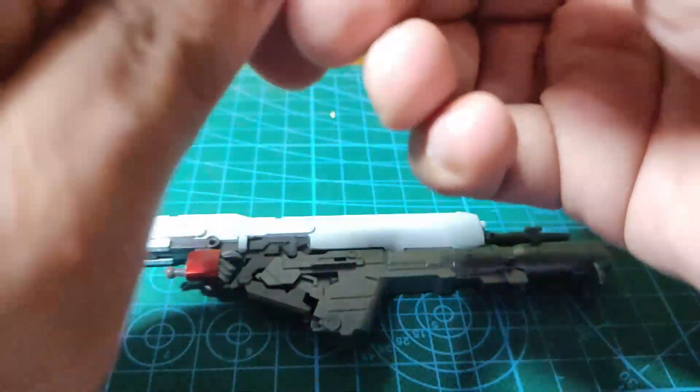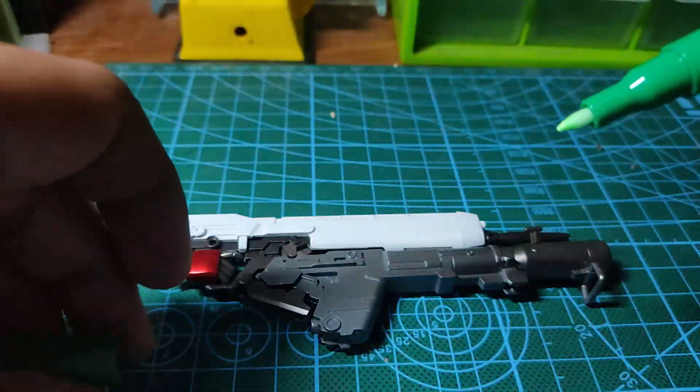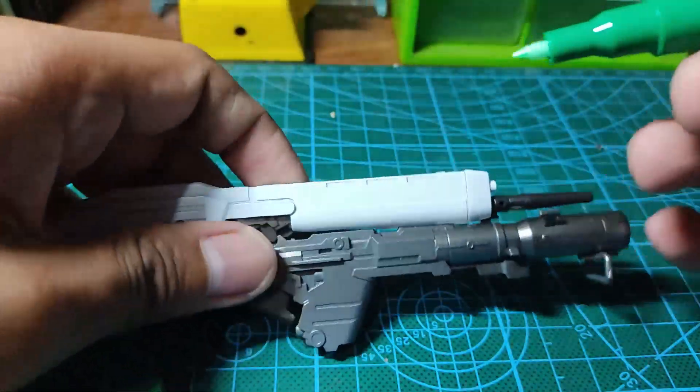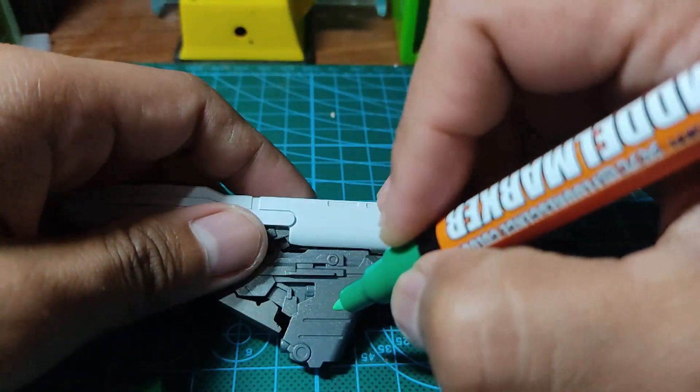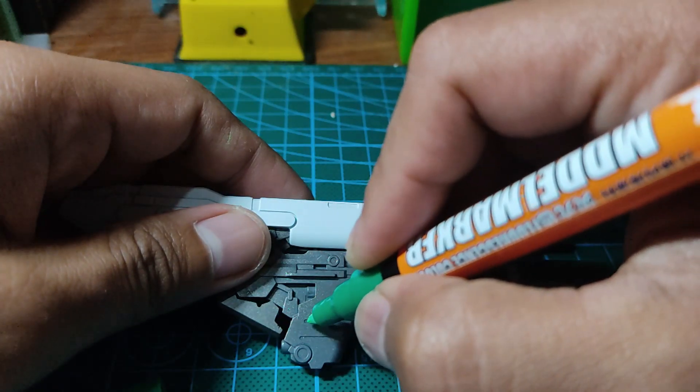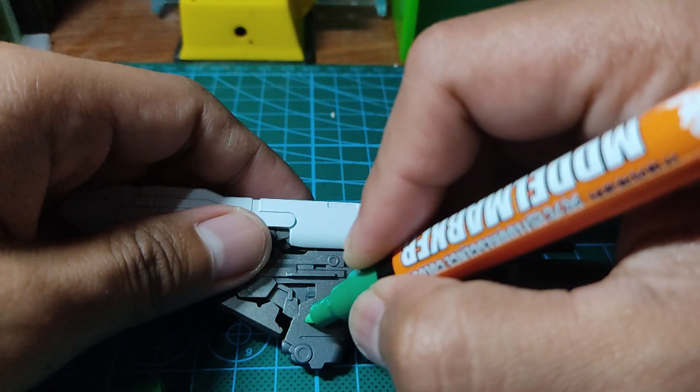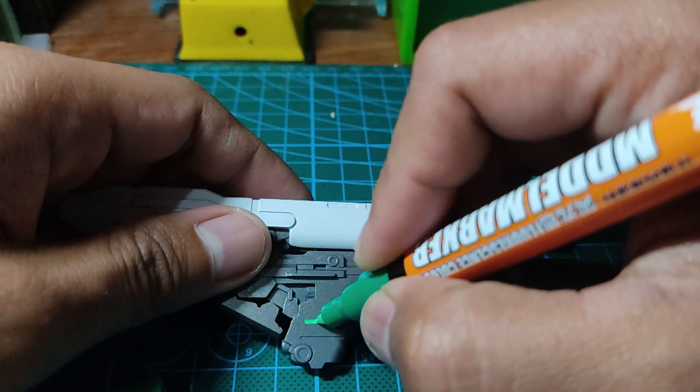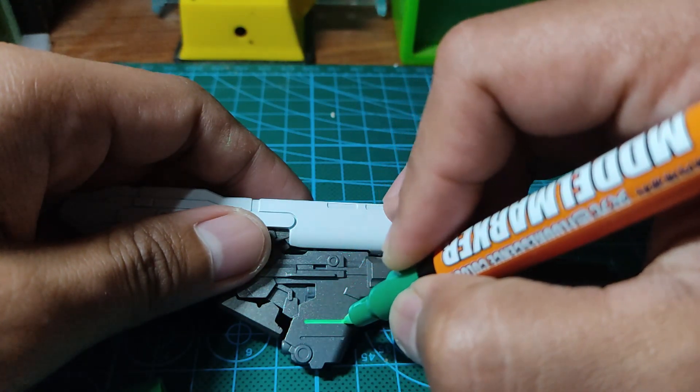After trying it on bare plastic, let's test it on painted plastic. This is absolutely easy to apply.